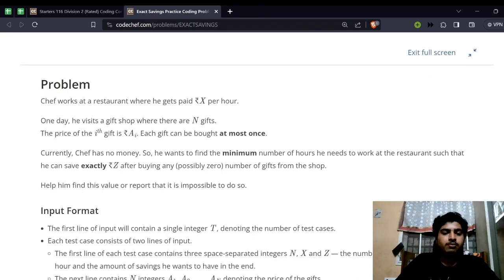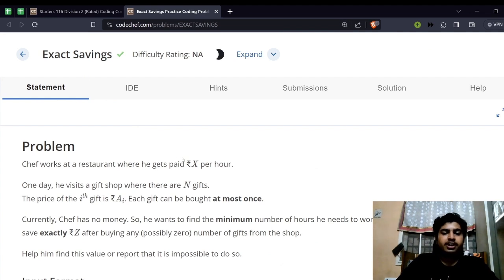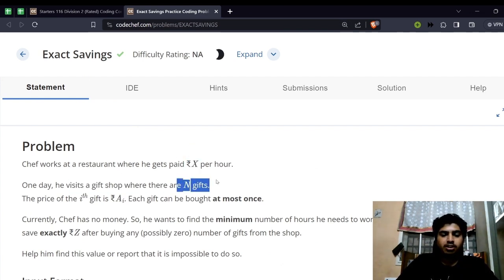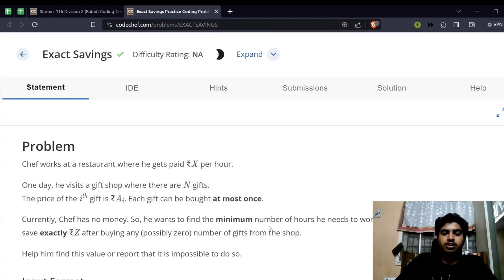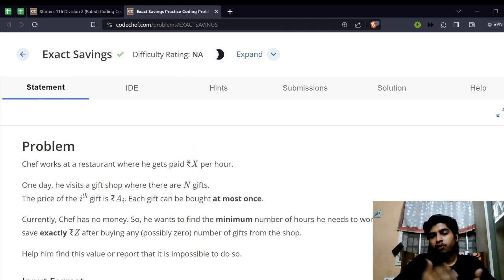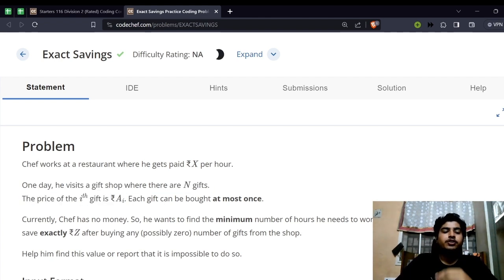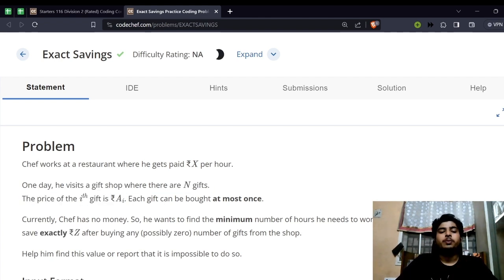So in this problem, Chef is working at a restaurant and he gets paid X rupees per hour. Now he also visits some gift shop and he can buy each gift at most once. Now we have to find out the minimum number of hours that Chef has to work, where he'll be earning X number of rupees for each and every hour. And after spending something at the gift shop, we should be exactly left with Z rupees. So how to solve this problem?